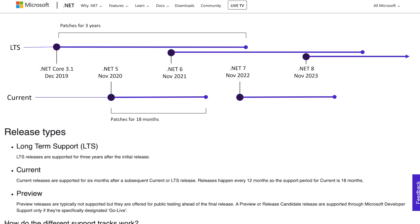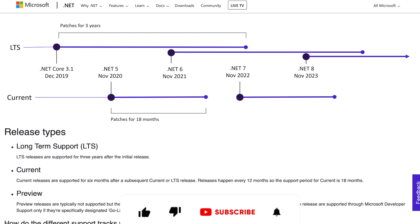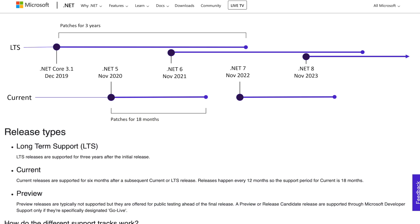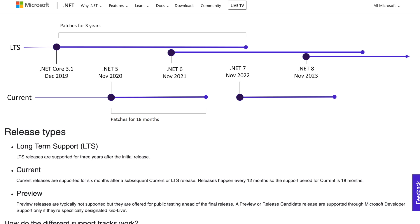Note that there is no quality difference between long-term support releases, LTS releases, and current releases. The only difference is the length of support. LTS releases get free support and patches for 3 years. Current releases get free support and patches for 18 months.